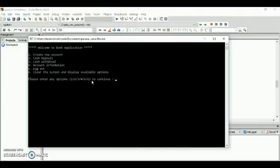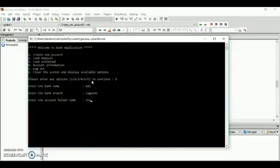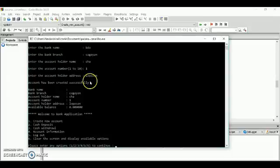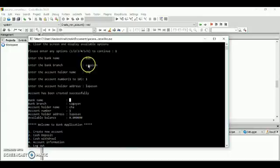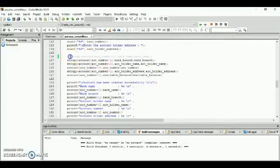Let's try to create a new account. Number one — enter bank name, for example BDO. Enter the bank branch: Cagayan. Enter the account holder name, account number, and account holder address. You can see the bank name was not copied from what you input — the BDO must also be copied here. That will be the result if you try to remove strcpy.